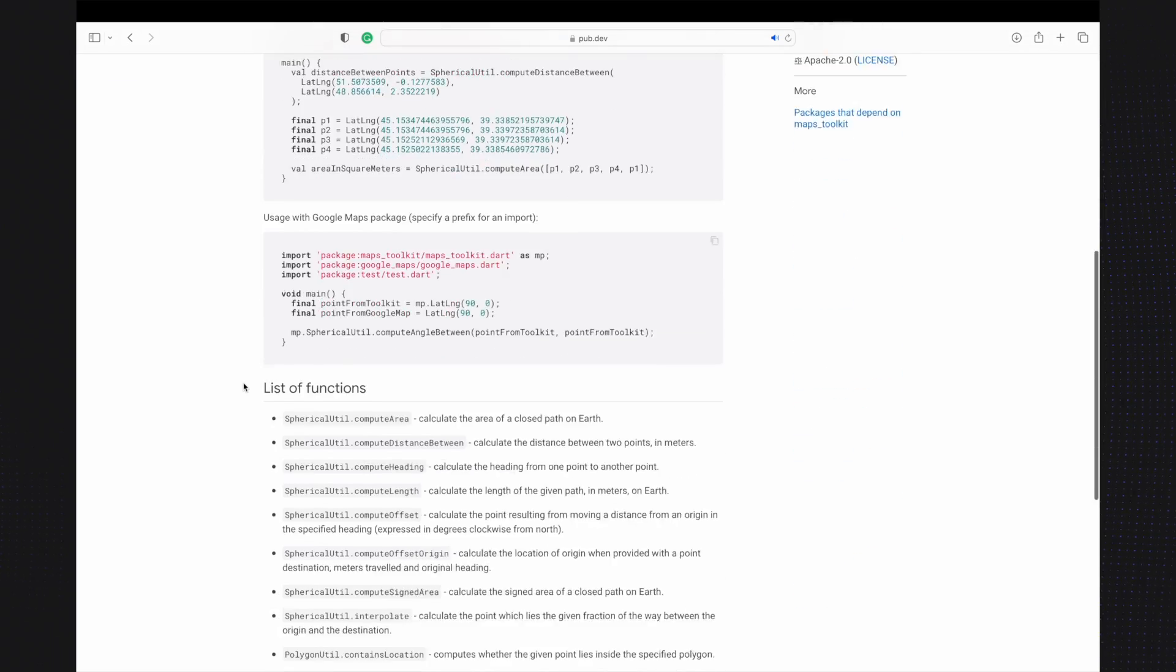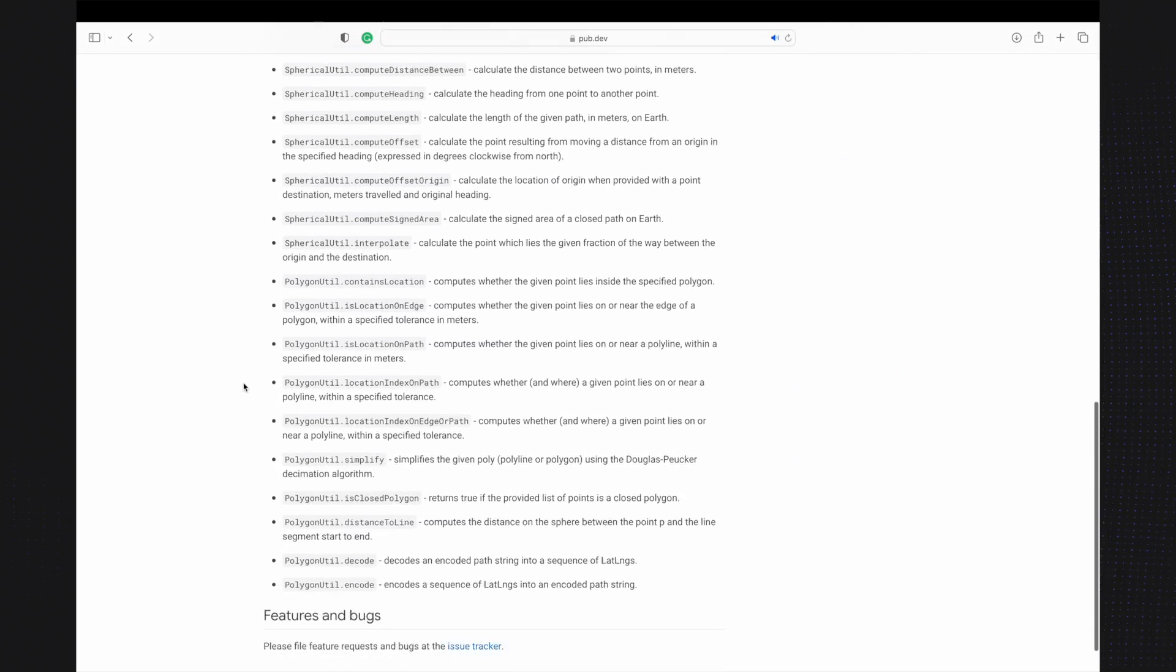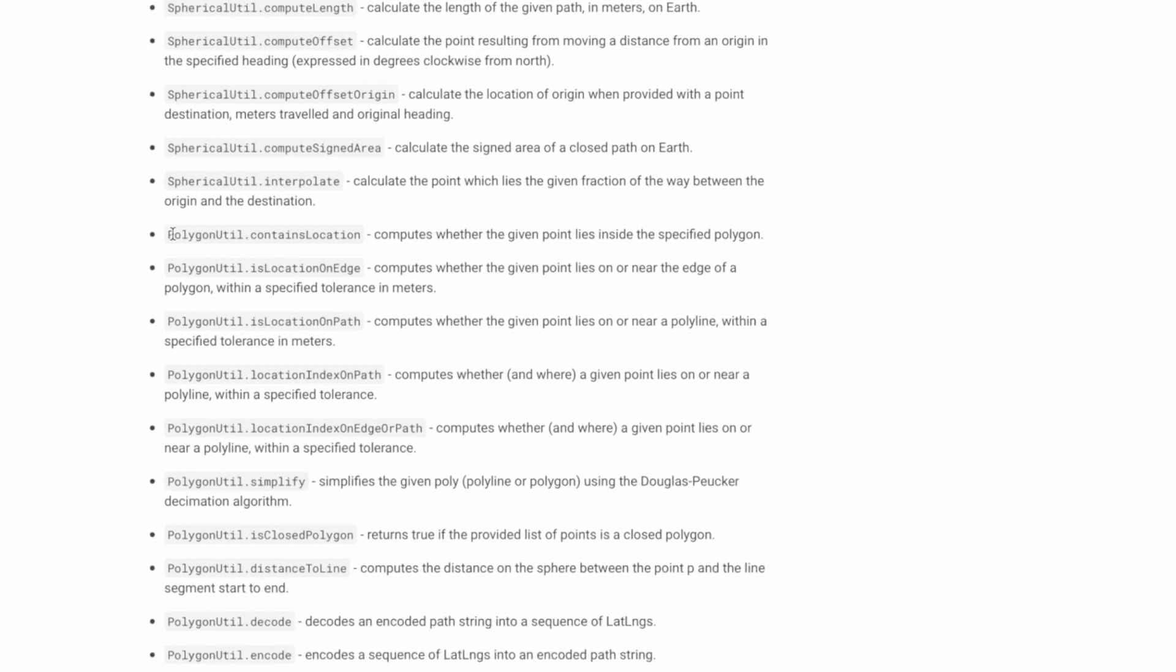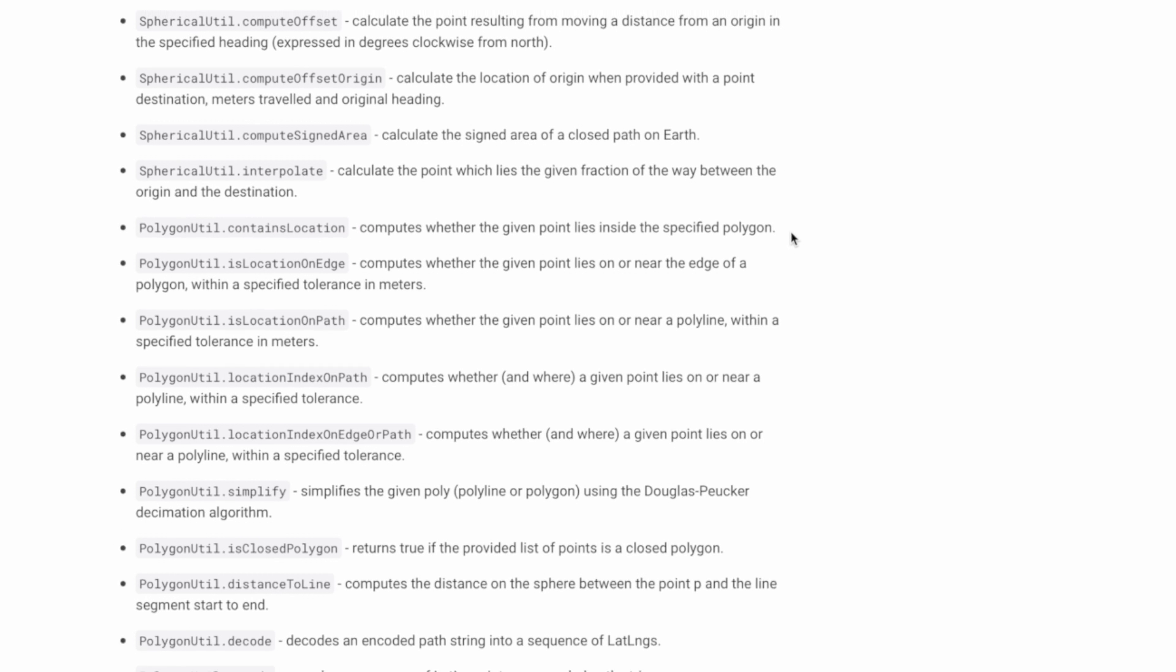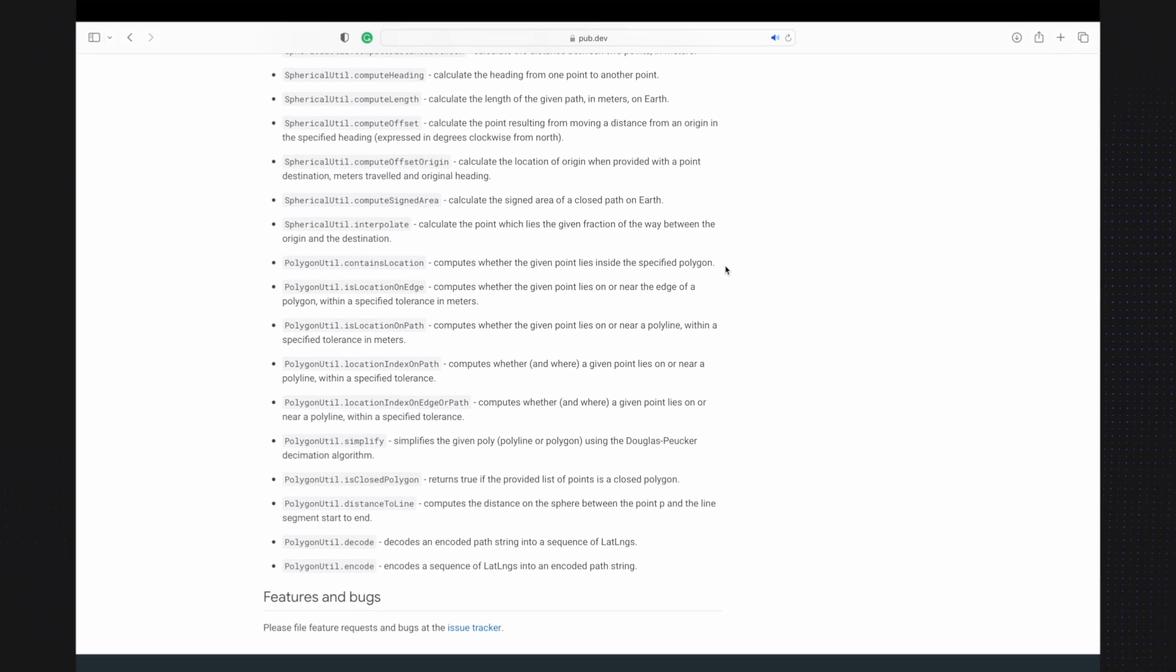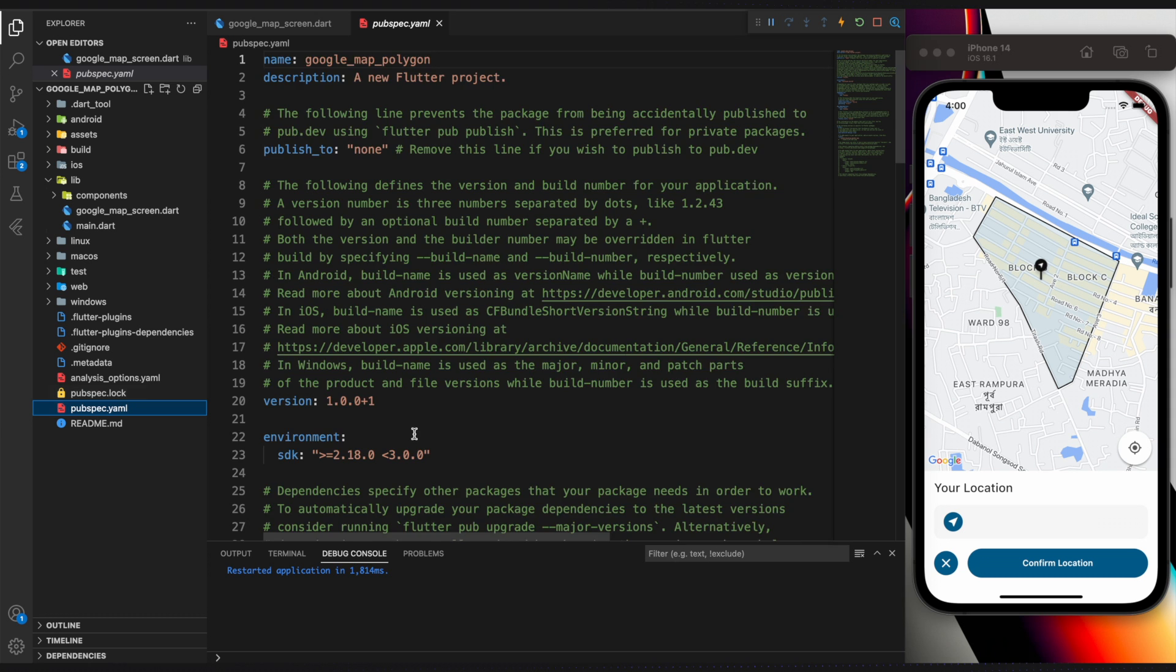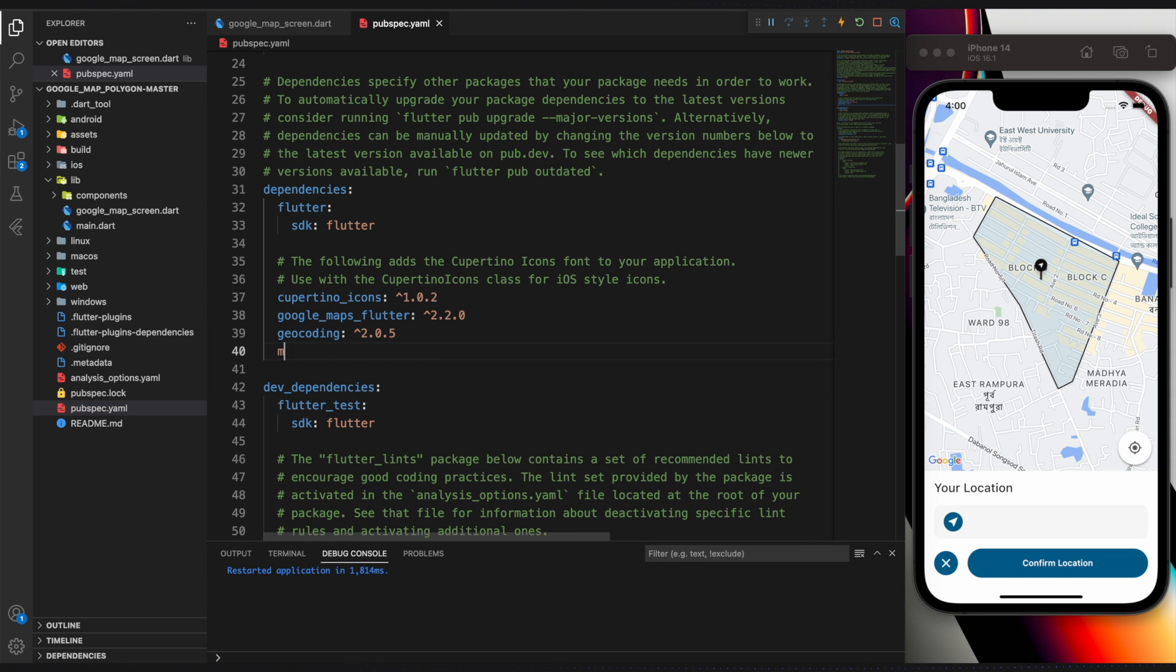You will find a ContainsLocation function after scrolling down a little bit. This function determines whether a given point falls inside a specified polygon. That's what we want. So let's add MapsToolkit to our PubSpec file.